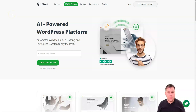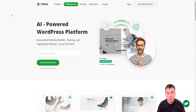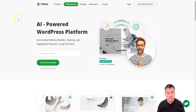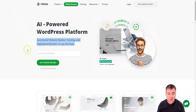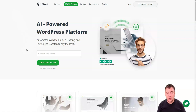Hi guys, welcome! Today in this video I want to share with you something really impressive. You can build your own website using artificial intelligence, and you can even copy and paste any website that you want using this fantastic platform called TanWeb.io. This platform was created by a company that started as a hosting company, and they built a fantastic AI-powered WordPress platform — an automated website builder, hosting, and page speed booster.